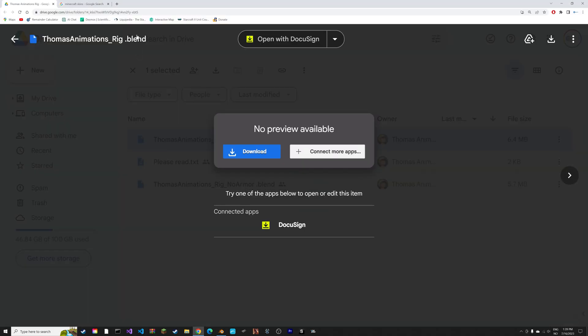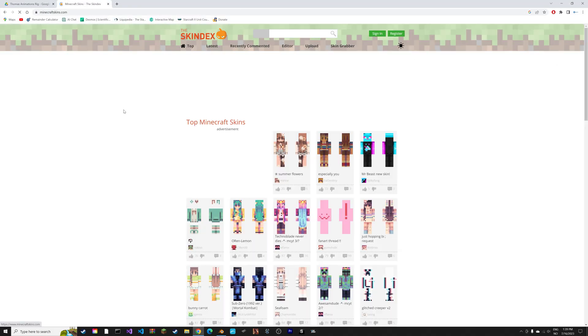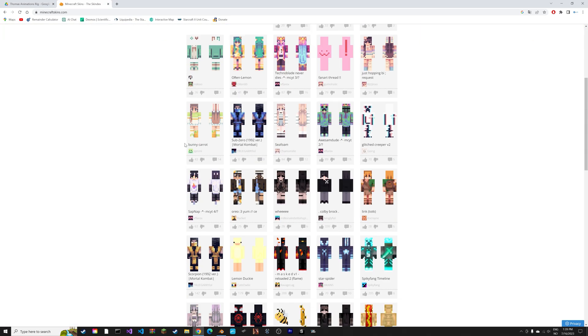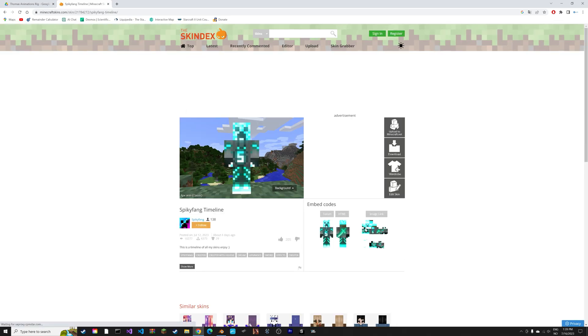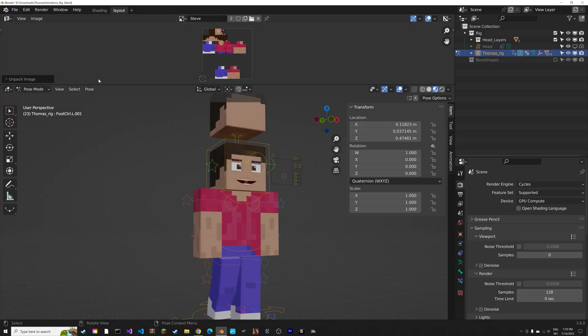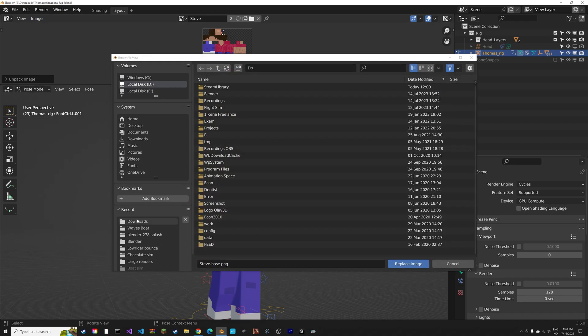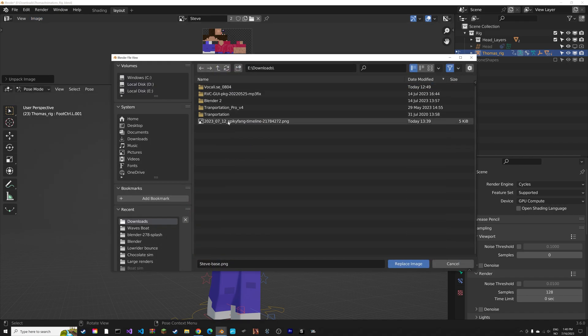Then we can go to one of those Minecraft skins websites and select one of the skins and download it. Then back in Blender, we go to Image, then Replace, and then select the skin you just downloaded.